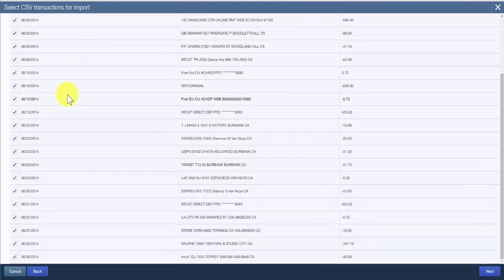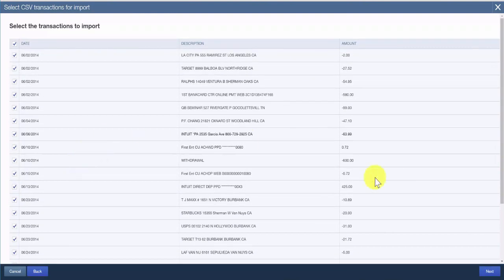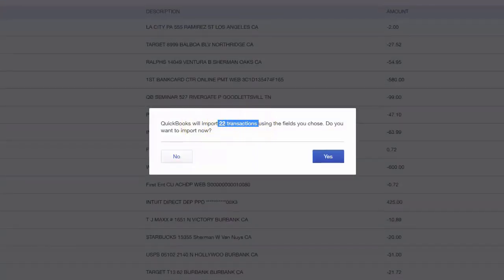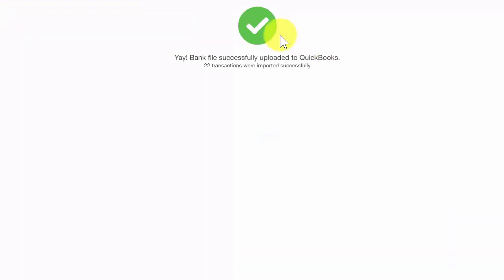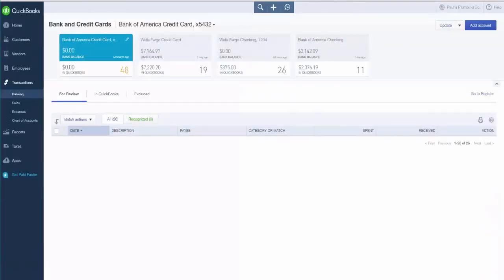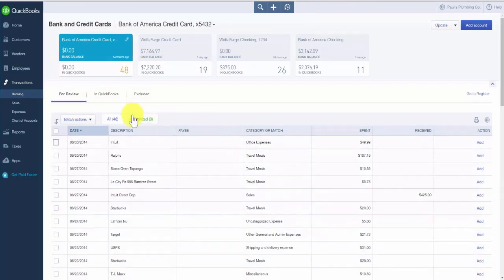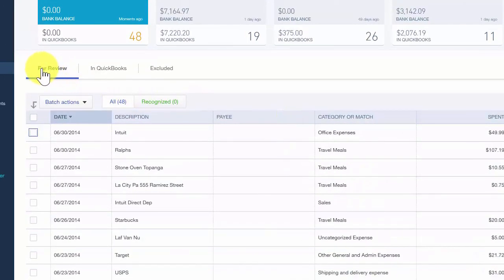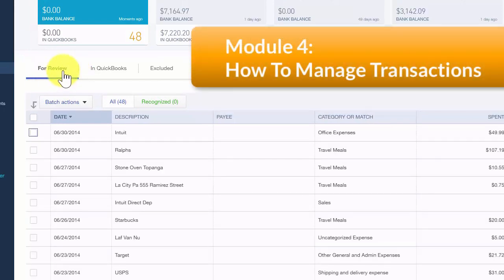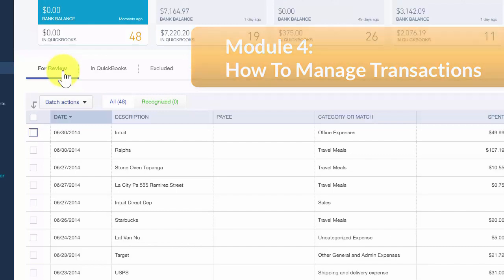Once satisfied with the preview, click Next. On the following screen, QuickBooks will verify the number of transactions it will import — this is your final opportunity to review before the data is imported. We are fine with the 22 transactions, so click Yes. Once the data has successfully imported, you will receive a confirmation message. Click the blue Let's Go button in the lower right-hand corner to review those transactions in the Banking Center on the For Review tab. To learn how to manage credit card transactions, watch our video tutorial by clicking the link.